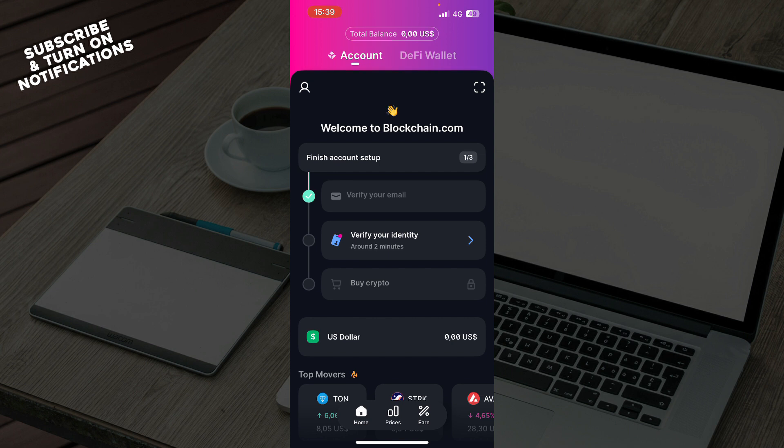Select crypto and choose the asset you'd like to withdraw. Next, type or paste the address to which you'd like to send funds, or select your Blockchain.com wallet account if you want to withdraw crypto there.